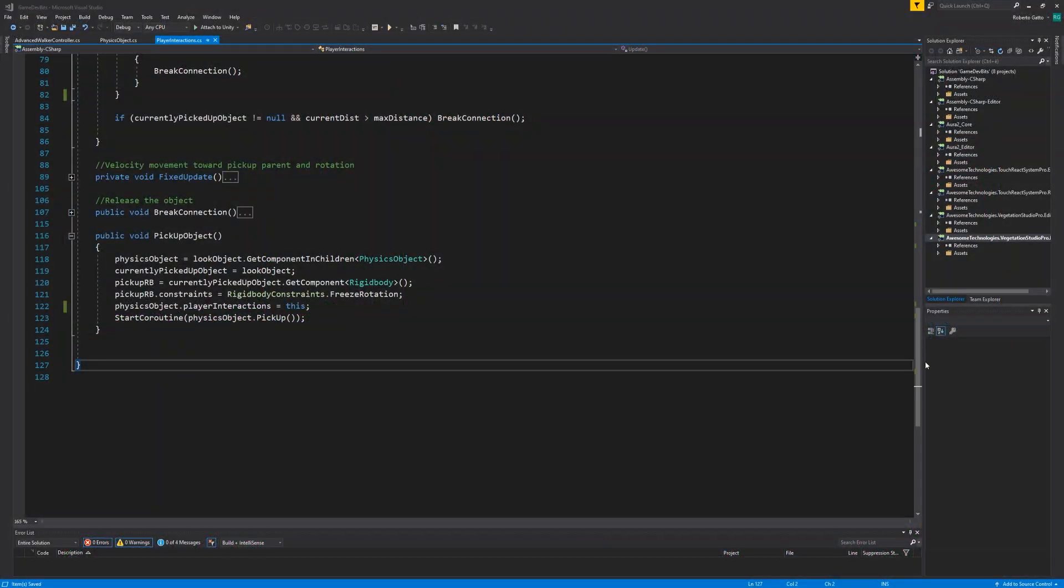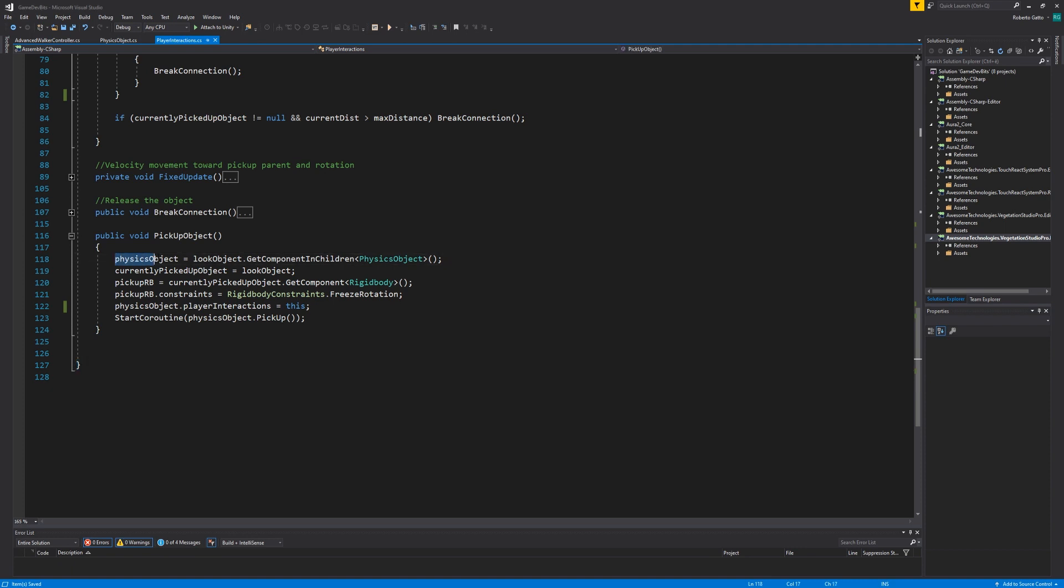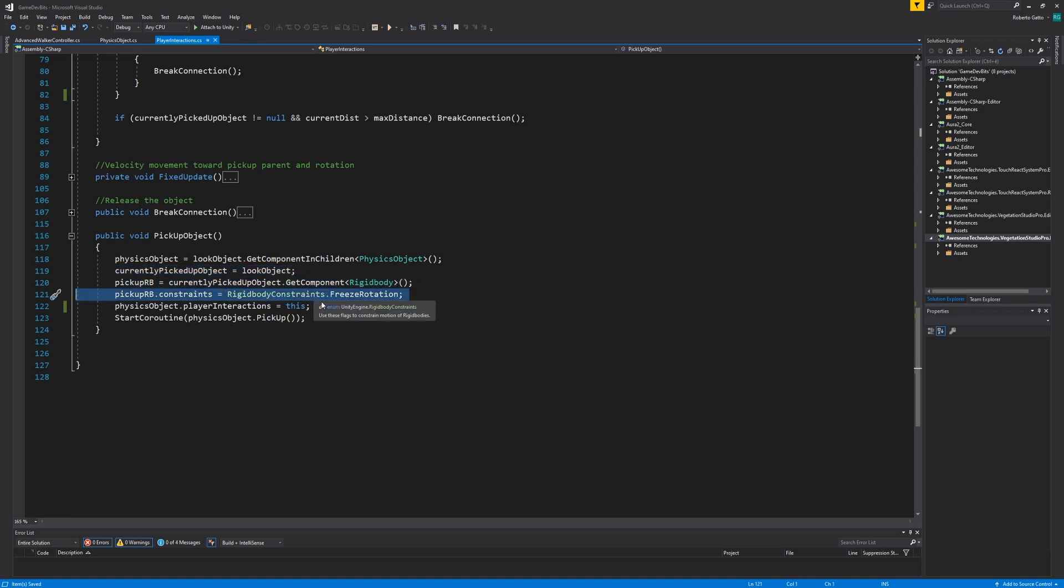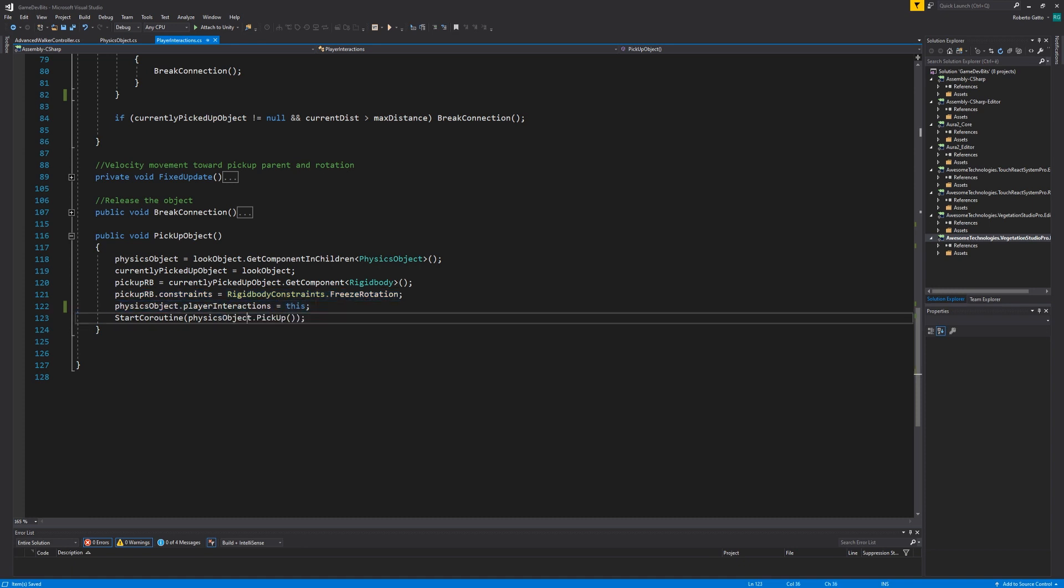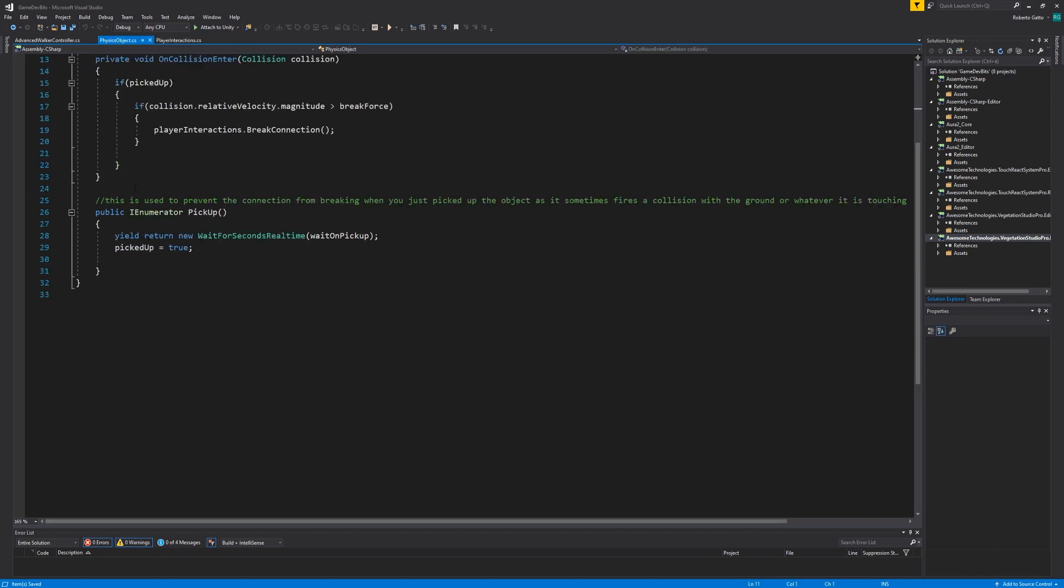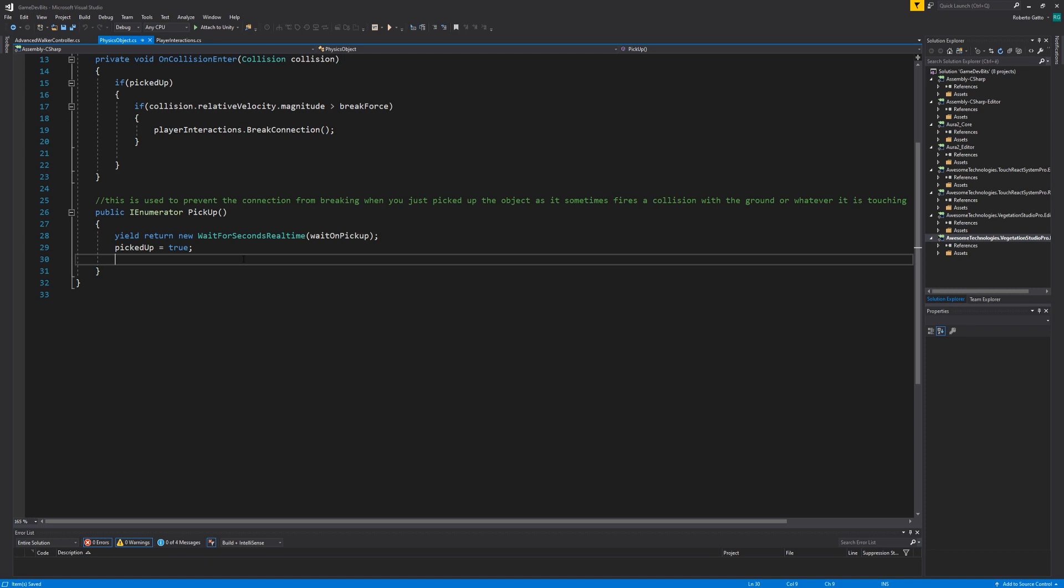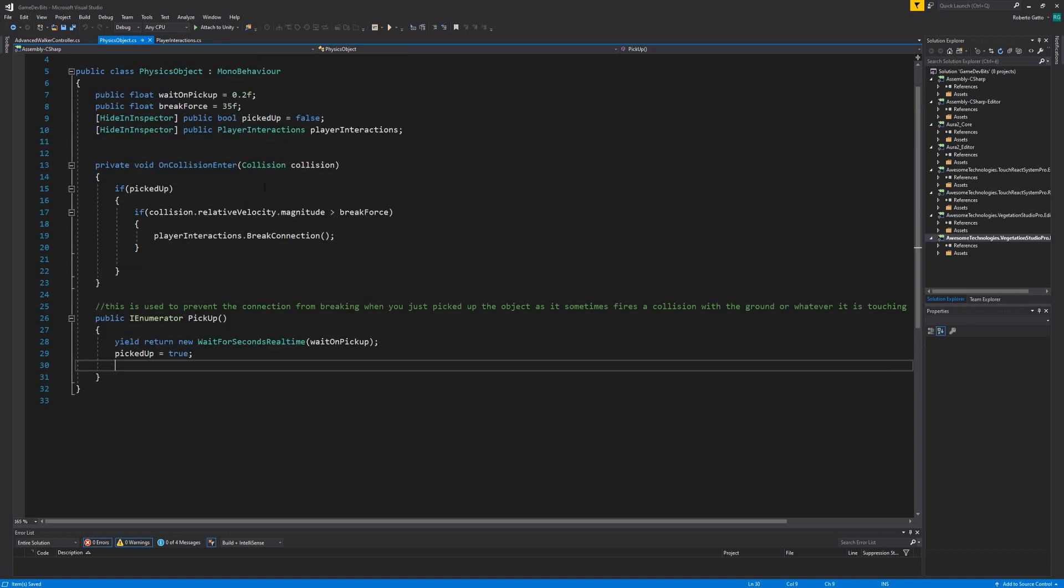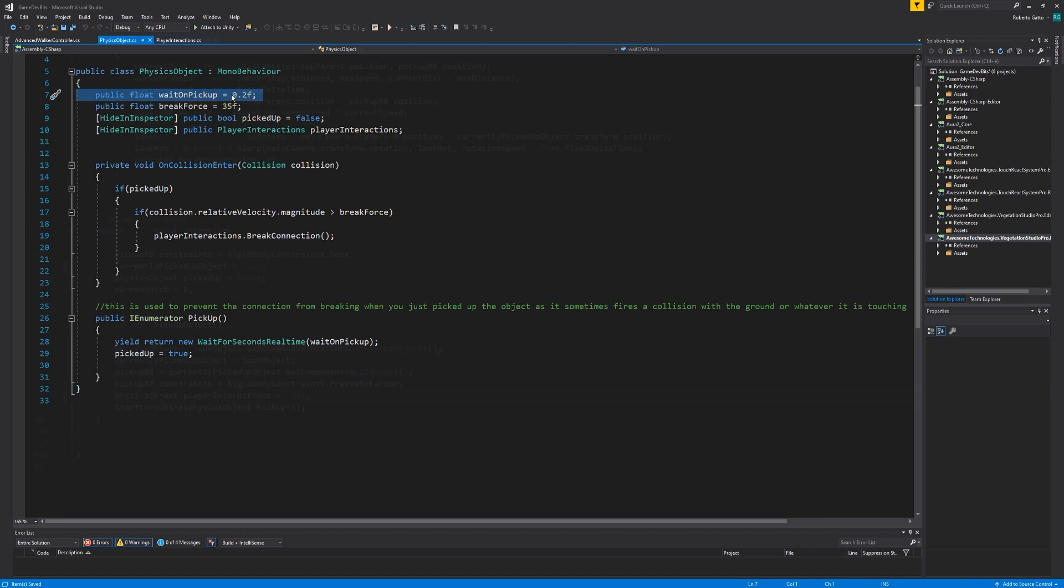Time for the pickup function. In here you can see that we grab the physics object script from the interactable we're looking at. Then we assign the object and its rigid body to our variables. We freeze the rotation constraints to prevent accidental rotation we don't want and assign the player interaction script inside the physics object. We then tell the object that it's being picked up. This coroutine inside the physics object simply allows for a brief time frame in which breaking from collision is disabled. This is because at times the object will register a collision with the ground as soon as you pick it up.